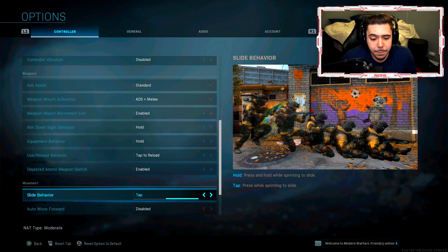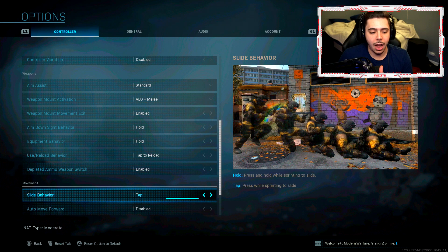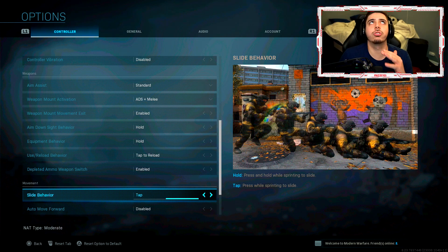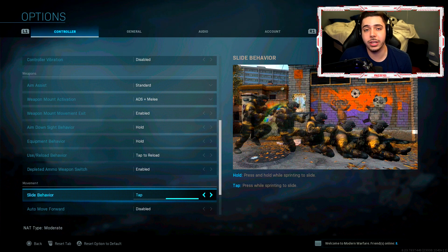My slide behavior is tap. So instead of holding my slide button down, all I do is just tap it to slide which is so nice. You're able to slide a lot more efficiently. I find a lot of success with it.